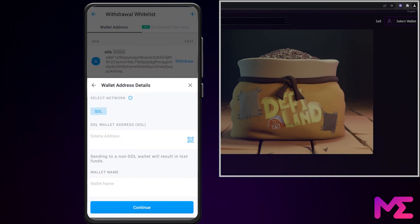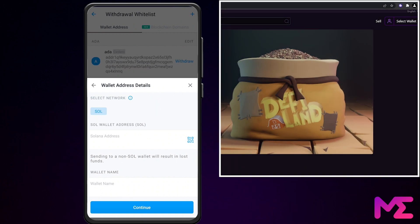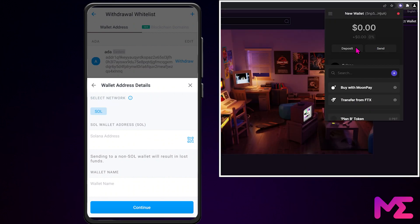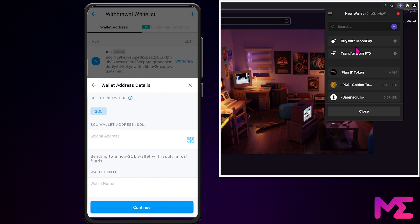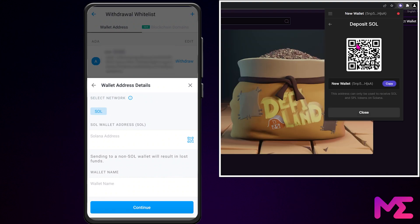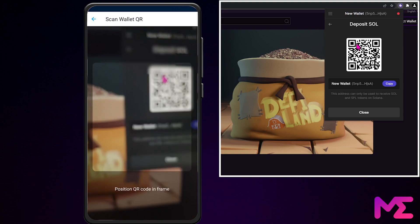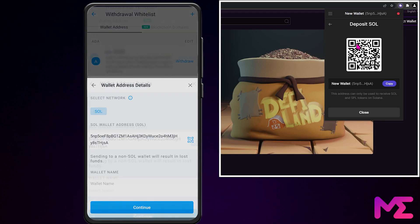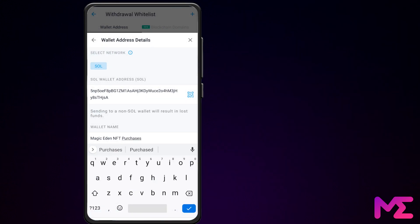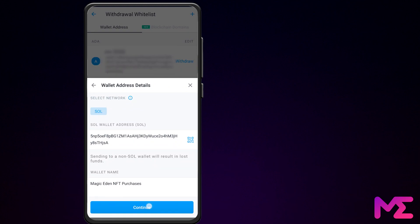Now let's go ahead and scan our QR code on our computer. Open your Phantom wallet and click on Deposit. Type in Sol and choose Solana. On your Crypto.com app, tap on the QR code reader and then scan the QR code on Phantom. Then add a wallet name — you might call this Magic Eden NFT Purchases. Then tap Continue.